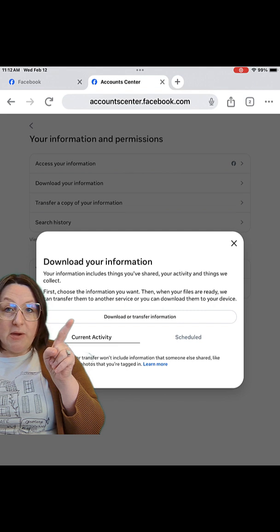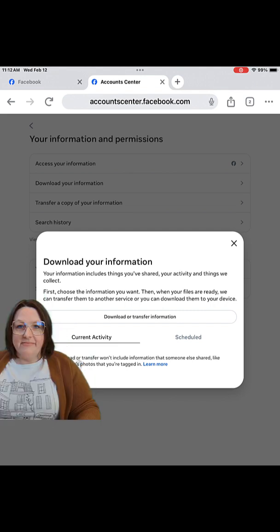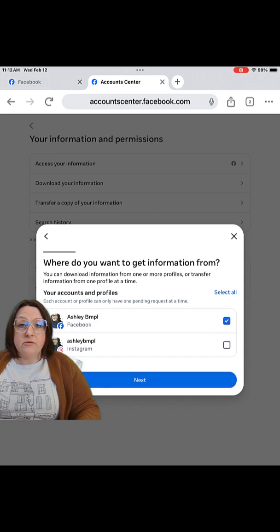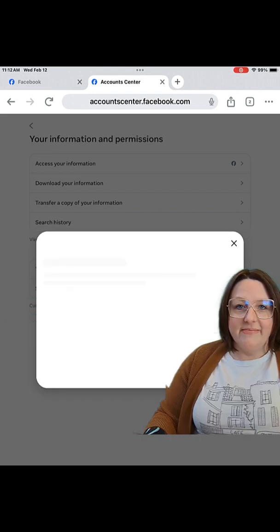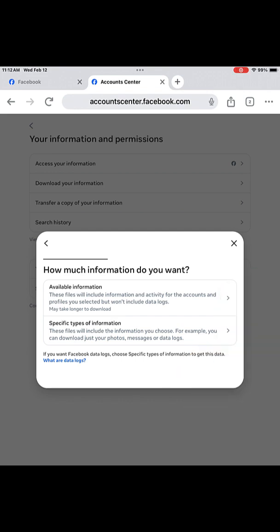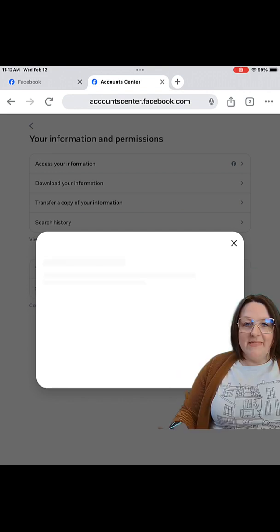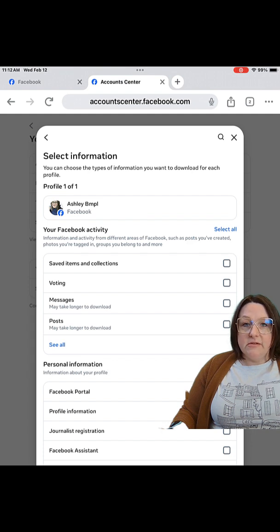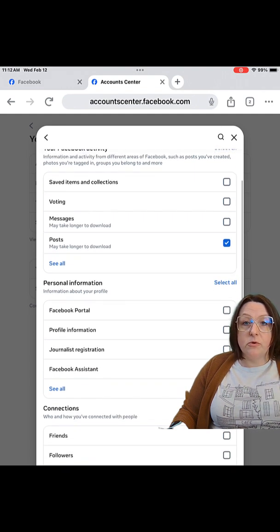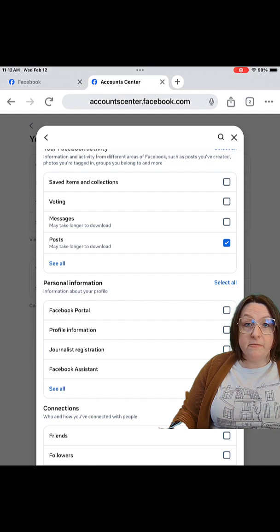Tap Download or Transfer Your Information. Choose the profile that you would like to download information from. You can choose Facebook and Instagram because they're both owned by Meta. To get specific things, you want to tap Specific Types of Information. You can choose from any of these to download. If you're looking for your pictures, they would be under Posts. Keep in mind these things do take some time to download and you do have to come back later to actually download the file to your computer or tablet or phone from Facebook.